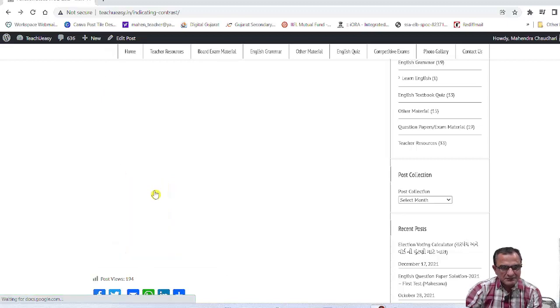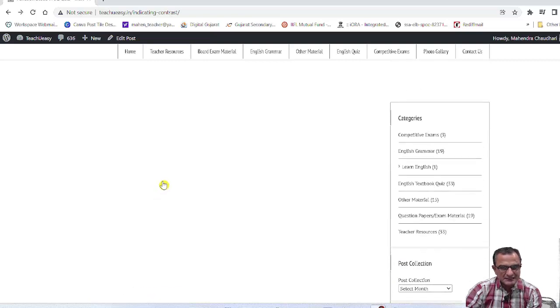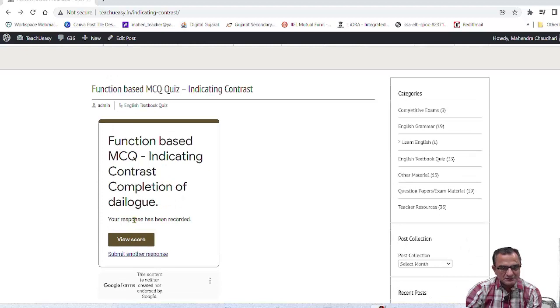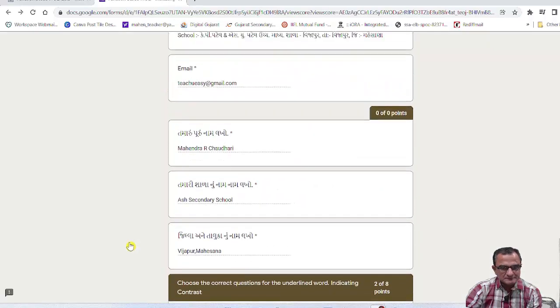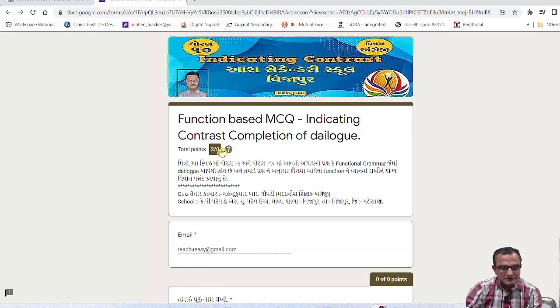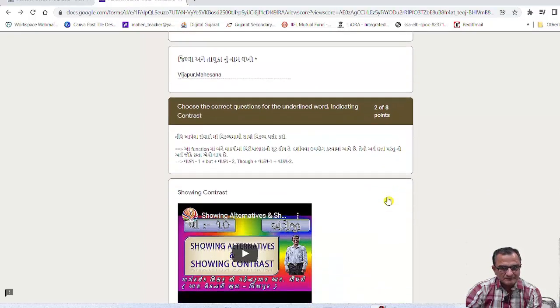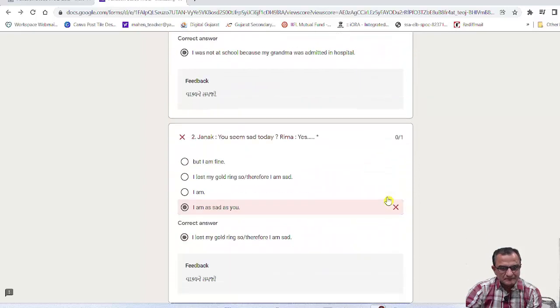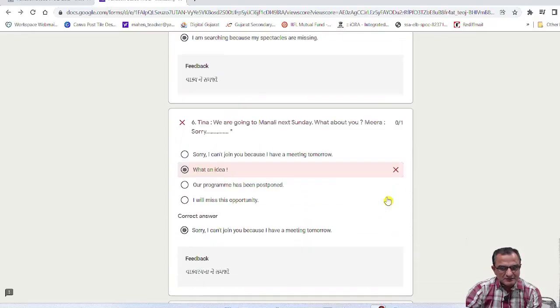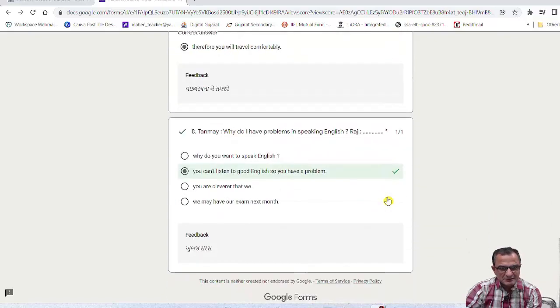After the quiz has been submitted, the results are marked and given to the students. We have made scoring points: 8 pieces are marked correct and 2 pieces are incorrect.